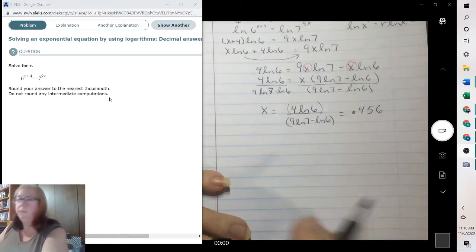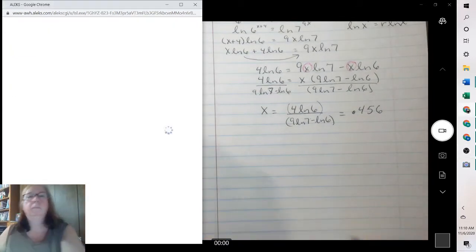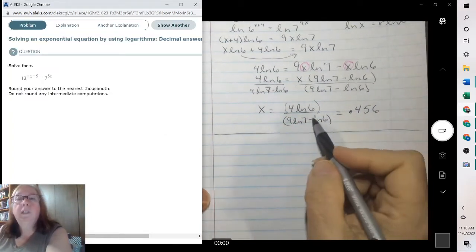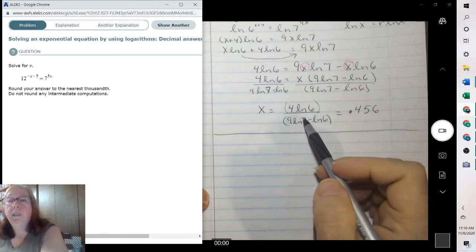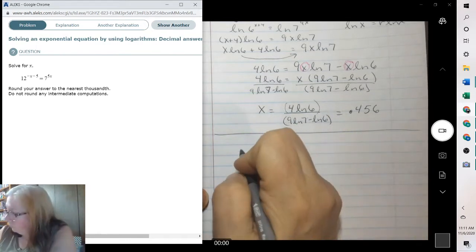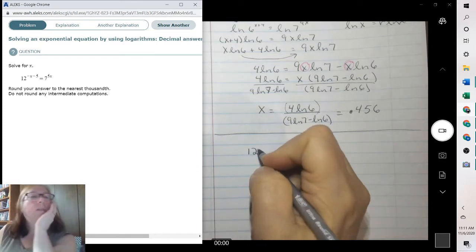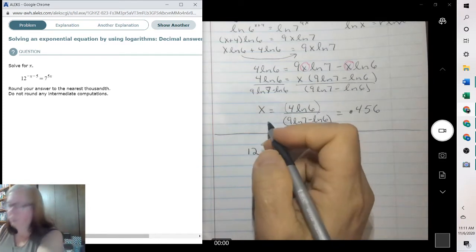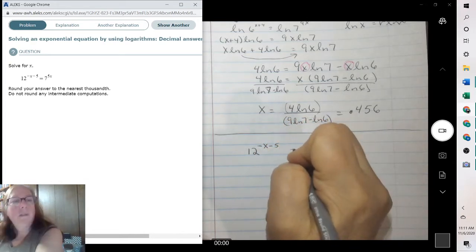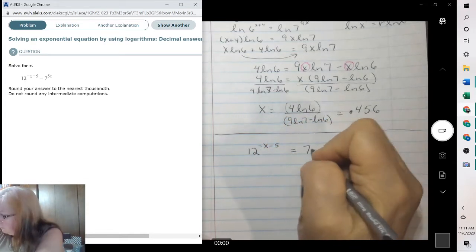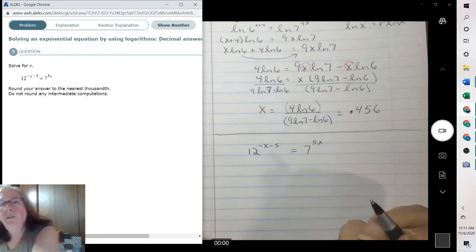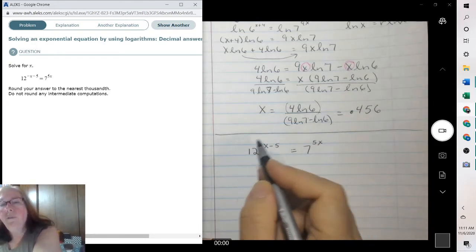Try another one. For class, for our exams, you need to be able to have both answers. So we have 12 to the negative x minus 5 equals 7 to the 5x. Again, we need to take the natural log of both sides so that we can bring those variables down.